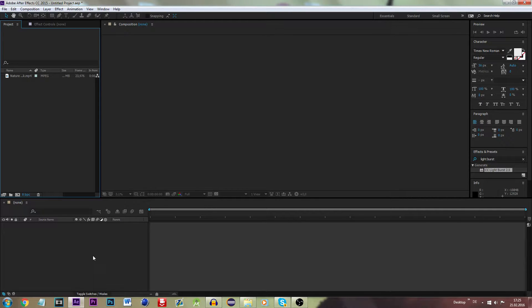Hello and welcome to my new tutorial where we'll be showing you how to render videos in 8K and 16K in Adobe After Effects.